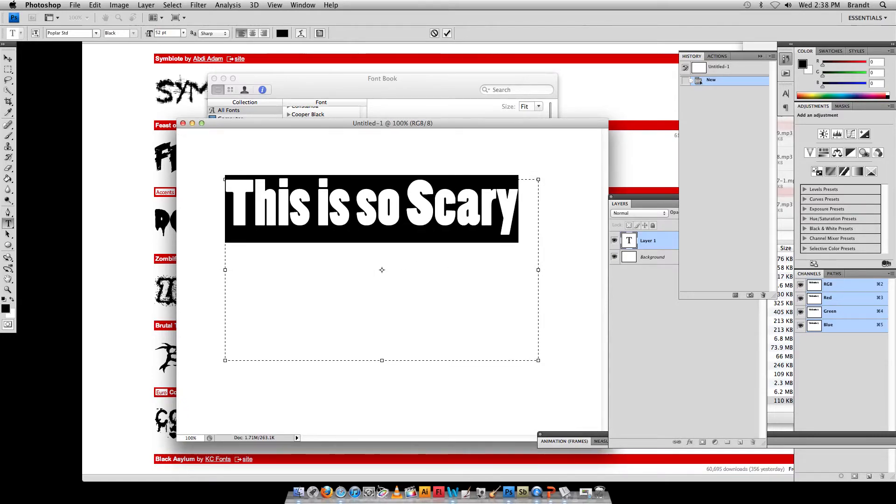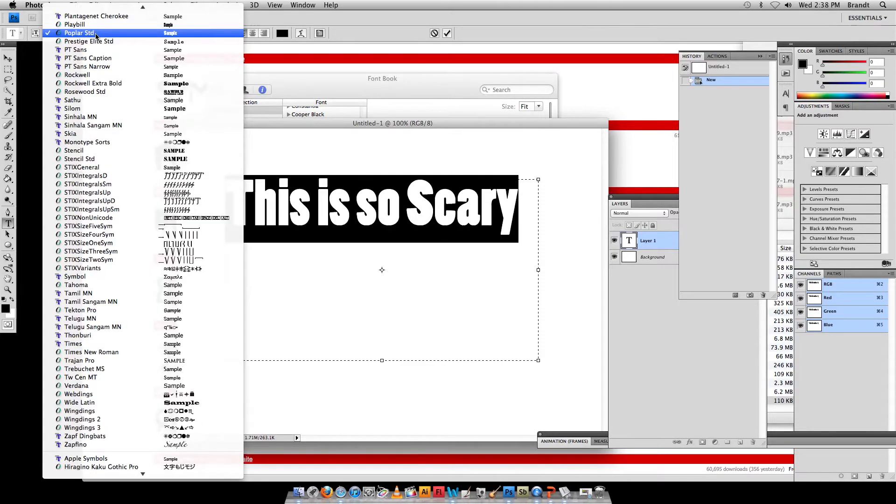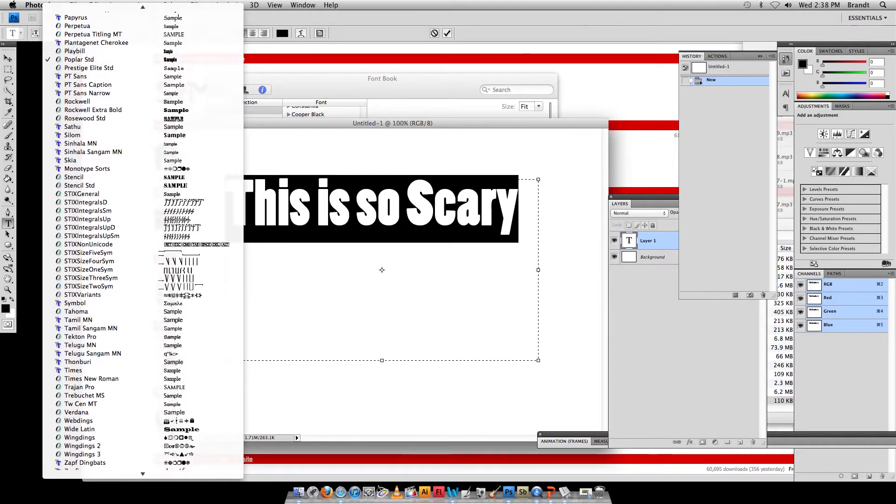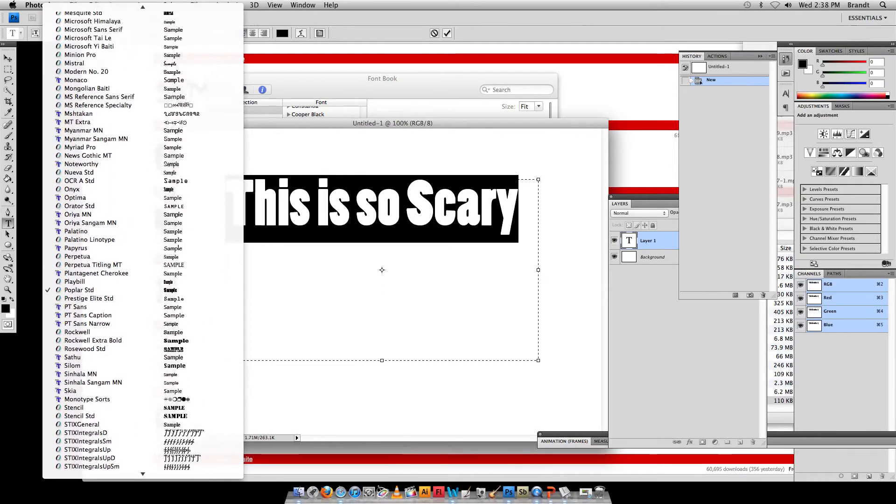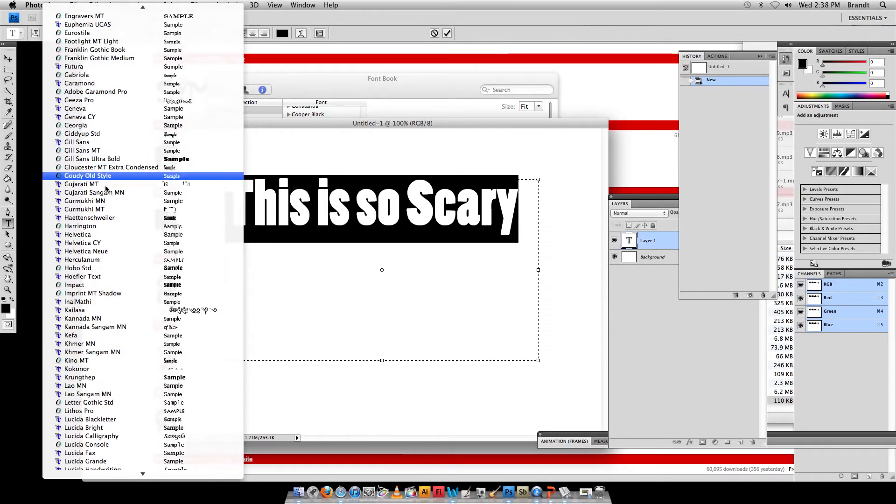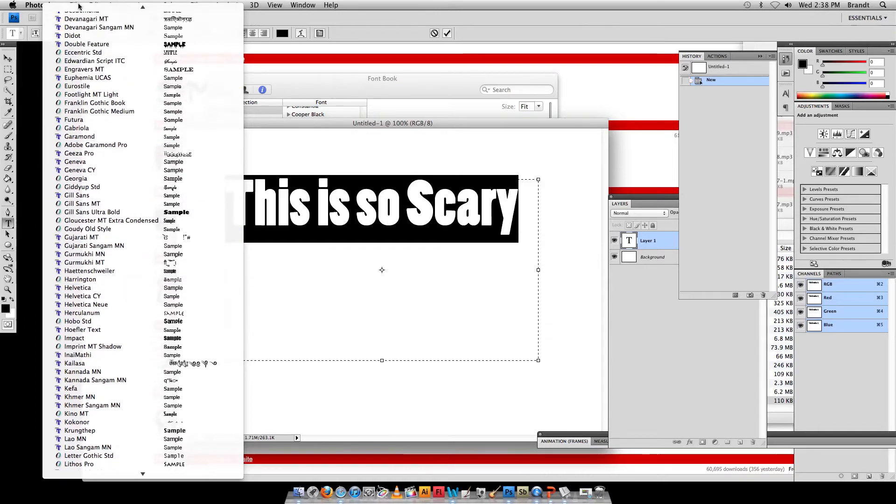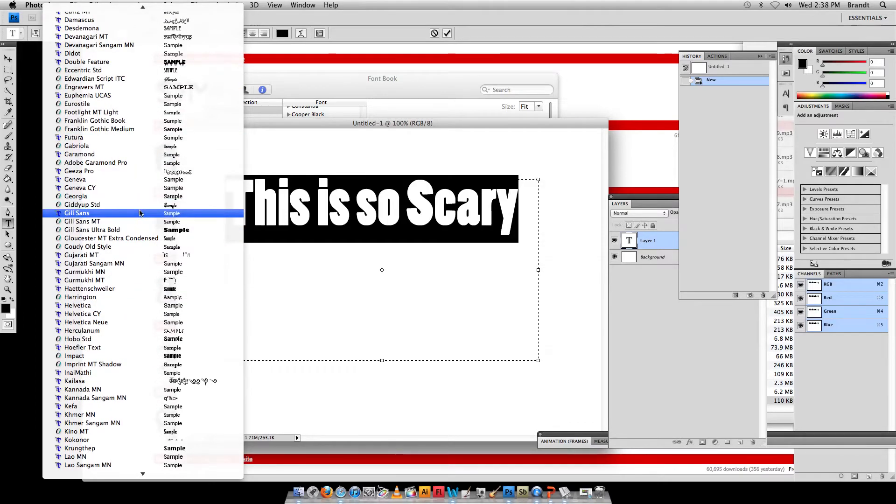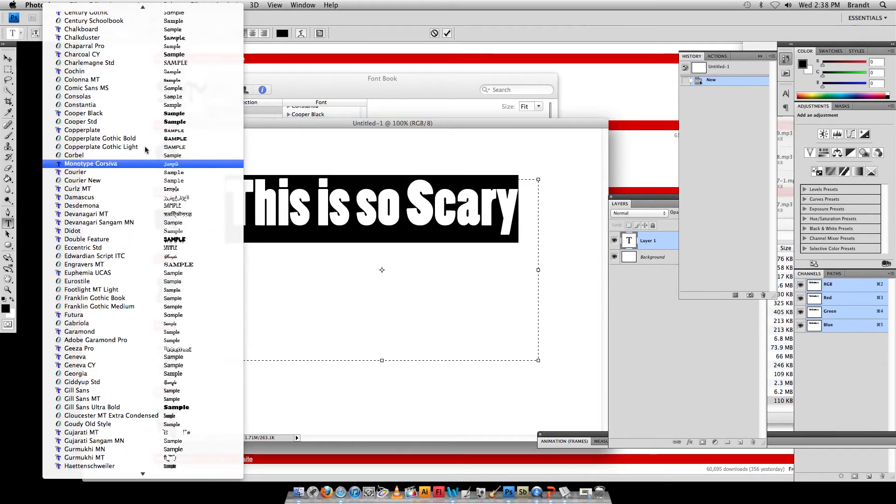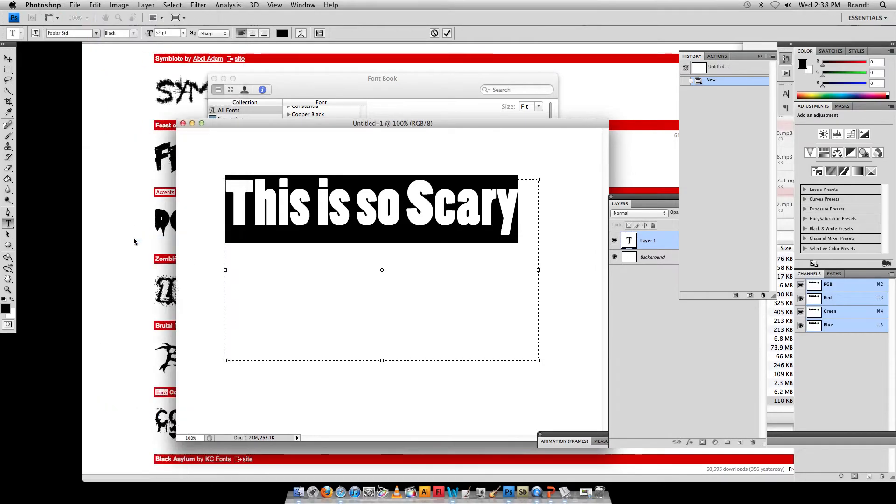and now with my font selected, I can go up to this little menu here, while I'm still on the type tool, and I can drag down to the font, what was it called, double feature. This is roughly alphabetized, sometimes it's sort of categorized and alphabetized. I'm going to select my font while it's highlighted,